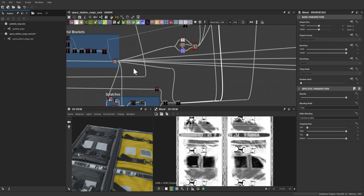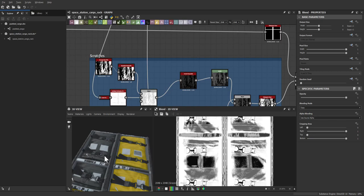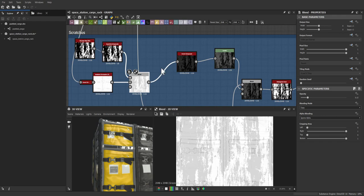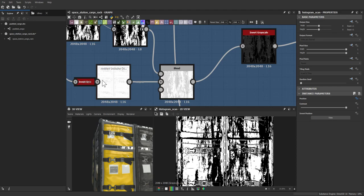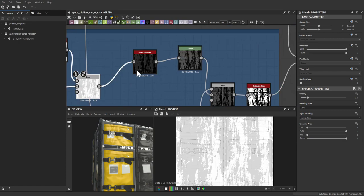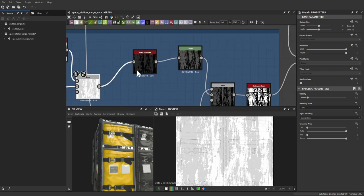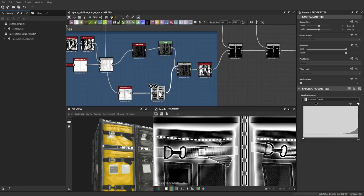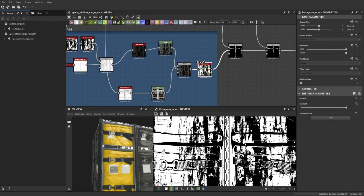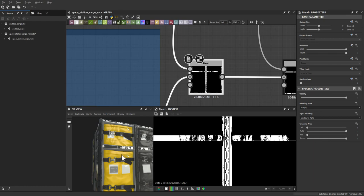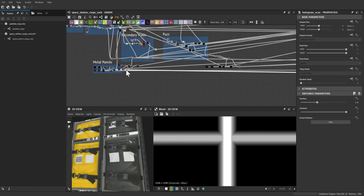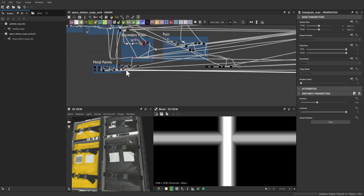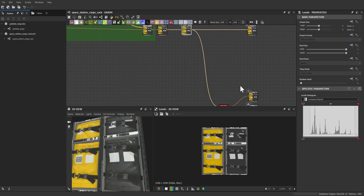At the very end, subtle scratches were added to the rack using a basic grunge map blended over the surface. The ambient occlusion was blended with an inverted, leveled grunge map to get highlights. After blending and histogram scanning, a mask was used to restrict the effect to the rack only — not the bags. This same approach to masking is how colors, roughness, and metalness are all applied throughout.